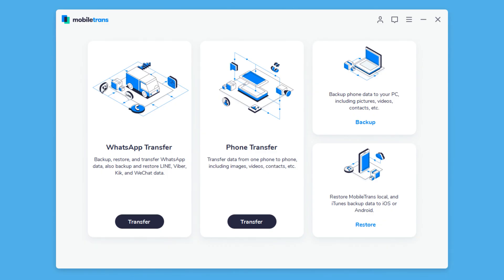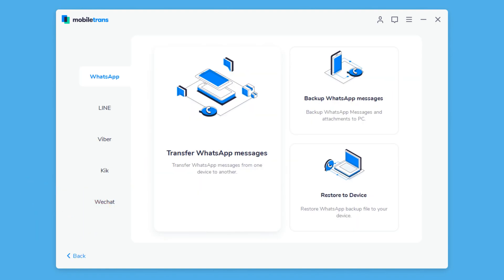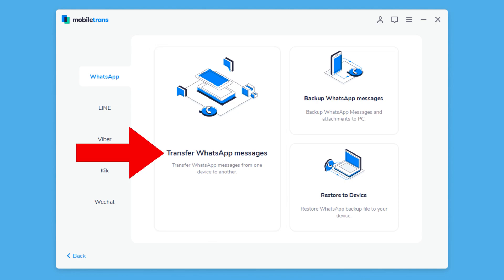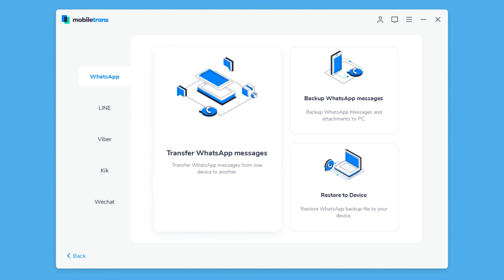Then connect both your iPhone and your Android devices to your computer with a USB cable. Then launch MobileTrans and choose Transfer WhatsApp messages, and let the program detect your devices.